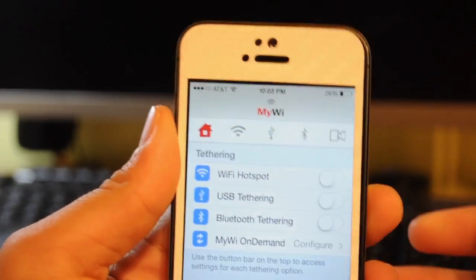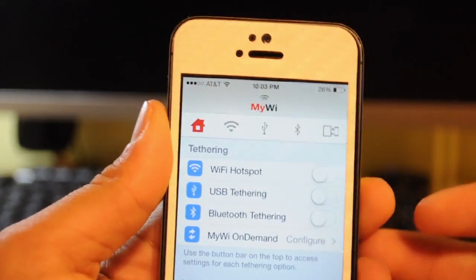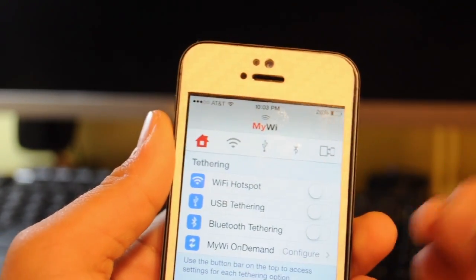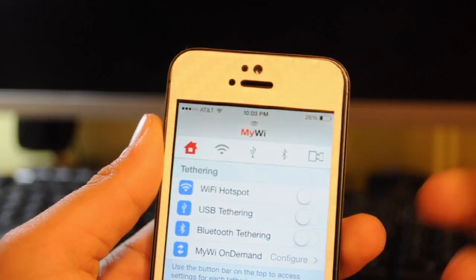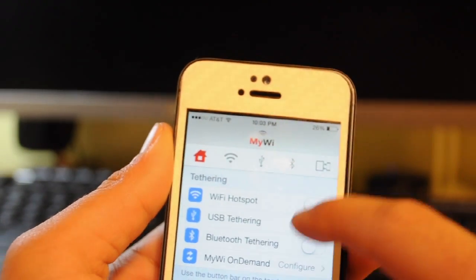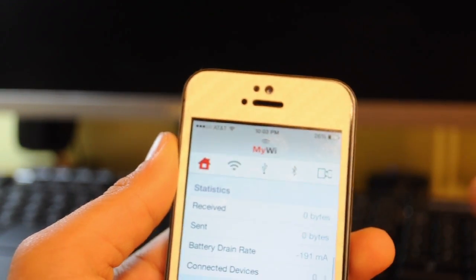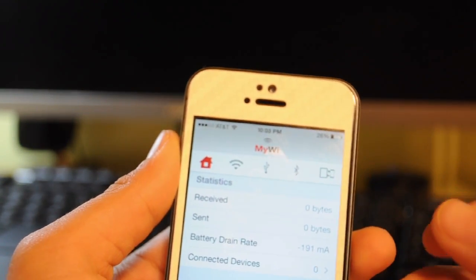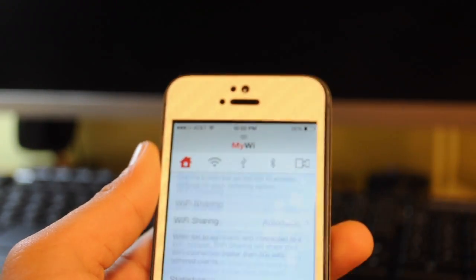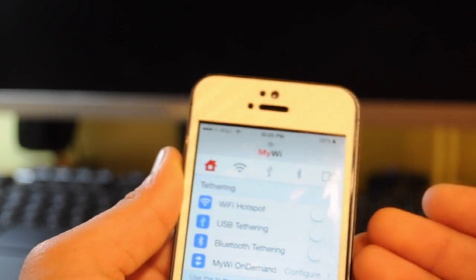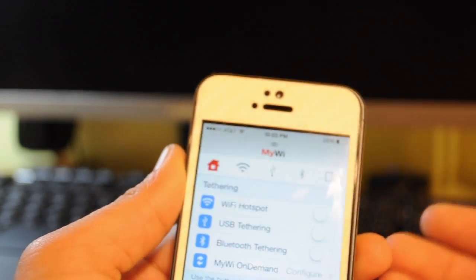Alright guys, so the first tweak I'm going to show you is called MyWi 7. This is a very nice app to have when you're on a cell phone plan that does not offer tethering services to you and tethering is something that you need.